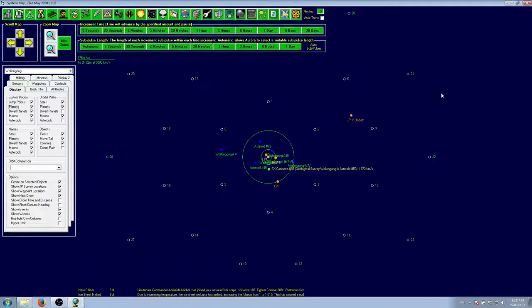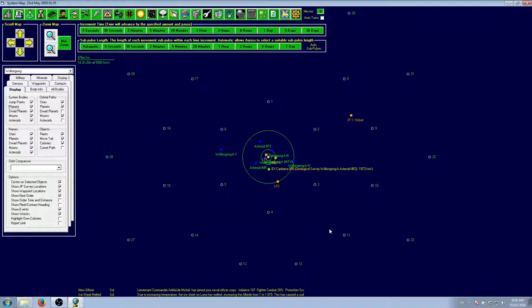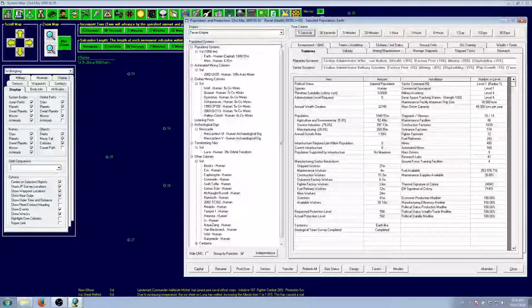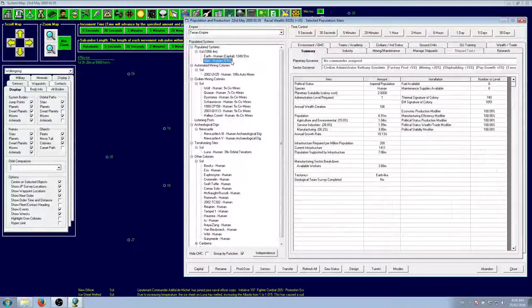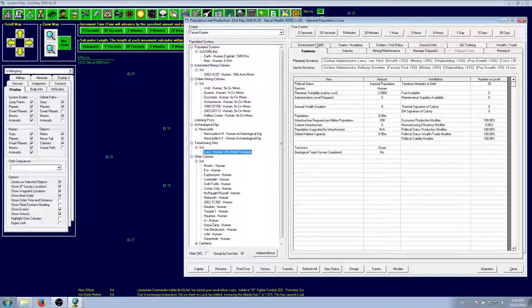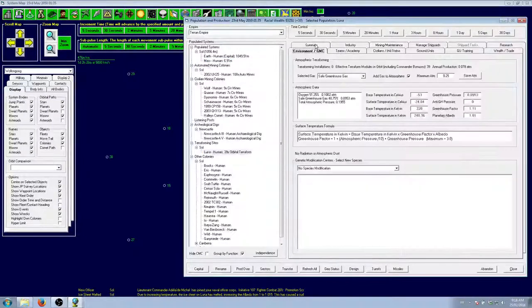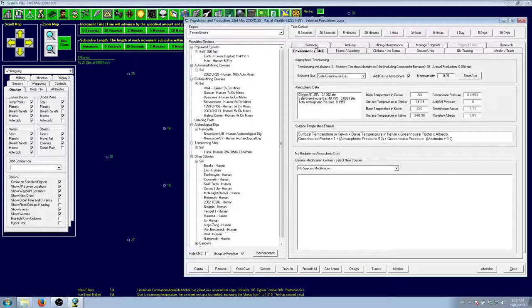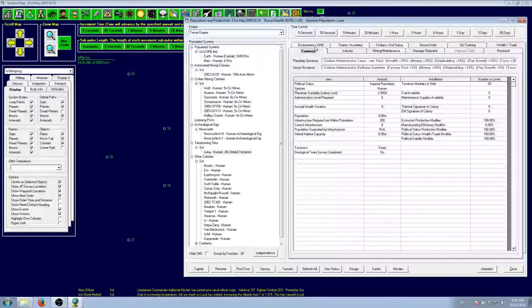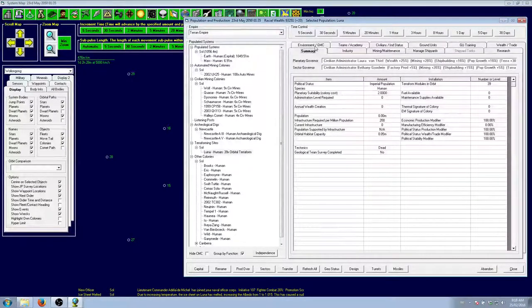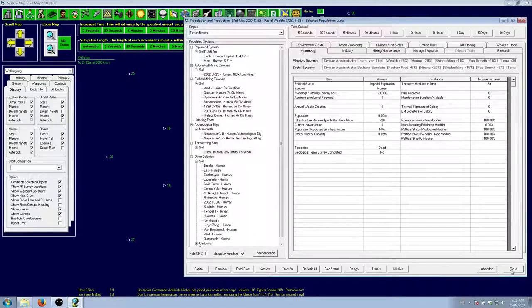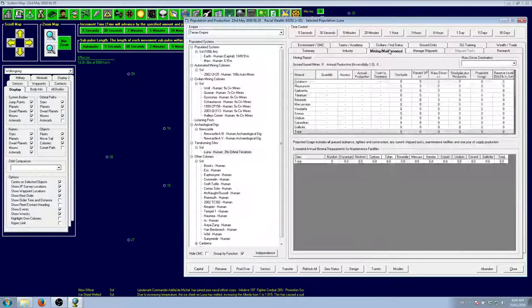Hello everybody and welcome back to my let's play of Aurora 4X. Where we left off last time, the ice sheet of the moon had just melted, causing a slight change in albedo. We're continuing to work on that to get the temperature up and get the oxygen concentration down so we can get some proper people on that.